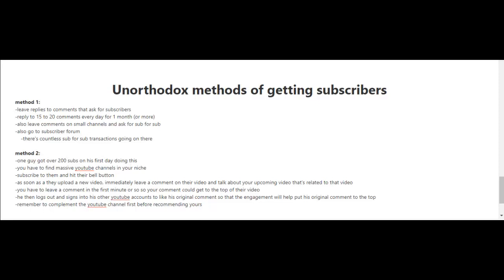If time is limited, you can reply to only five, or as many as you can. It doesn't even have to be every day, just try to do this once in a while. You can also leave comments on small channels and ask for sub-for-sub, or go to subscriber forms. Do a Google search for subscriber forms and you'll see countless sub-for-sub transactions going on.